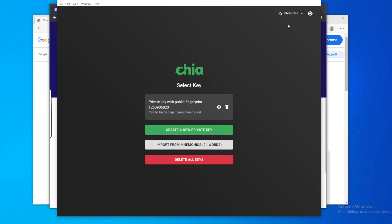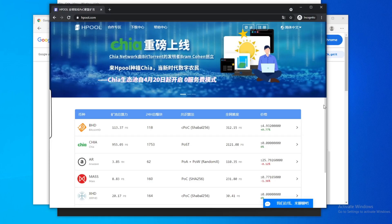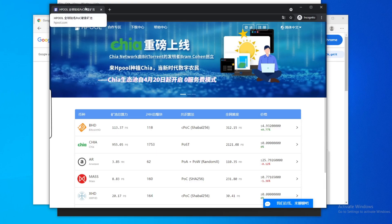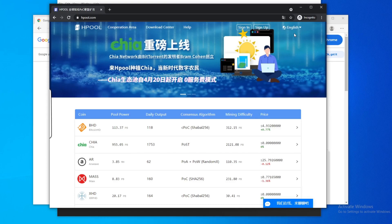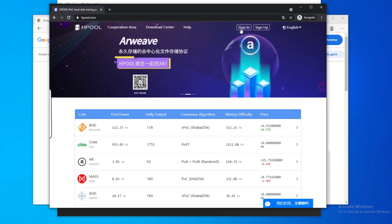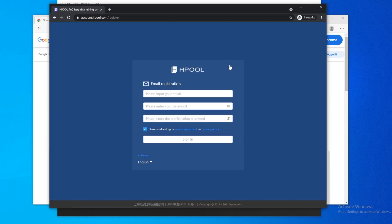Alright, first things first, you will need to go to hpool.com, and yes, everything is in Chinese here. What you could do is just go up here and hit English. You'll need to sign up for an account. Alright, so you go ahead and do your sign up.